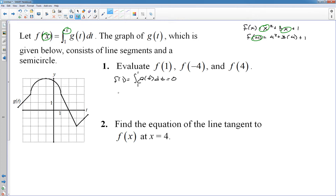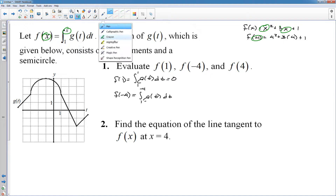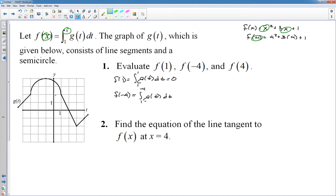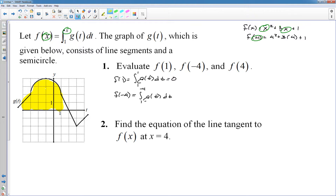f(1) is really easy because you're not going anywhere — you're going from 1 to 1, so the area is 0. Now let's find f(-4). That's going to get a little bit more complicated. We're doing the area from 1 to -4 under the function g(t). And this is why it's important to know that these are line segments and a semicircle, because we can find that area fairly easily.